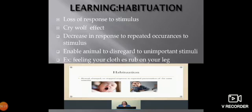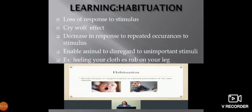The third type is habituation. Habituation is a decrease in response with repeated stimuli — a loss of response to a stimulus. An example is the 'cry wolf' effect: a decrease in response to repeated stimuli enables animals to disregard unimportant stimuli. For example, feeling your clothes rubbing on your leg. Another example: snails hide in their shell when we tap glass, feeling threatened, but with repeated tapping the snail learns there is no danger and stops responding.